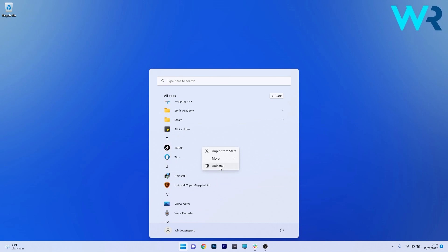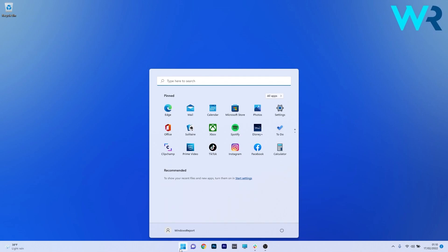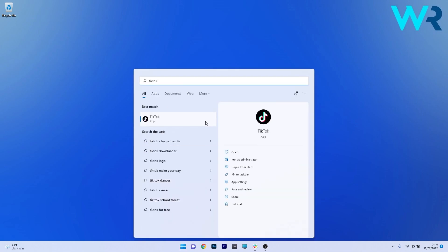This was super simple and this is just another way to uninstall the TikTok app. You can also use the search engine if you want to, so click on the Windows button, simply type TikTok, then right-click on the TikTok application and select the Uninstall option.